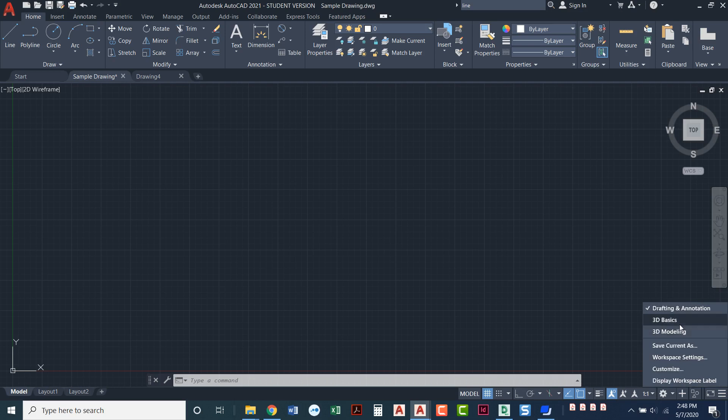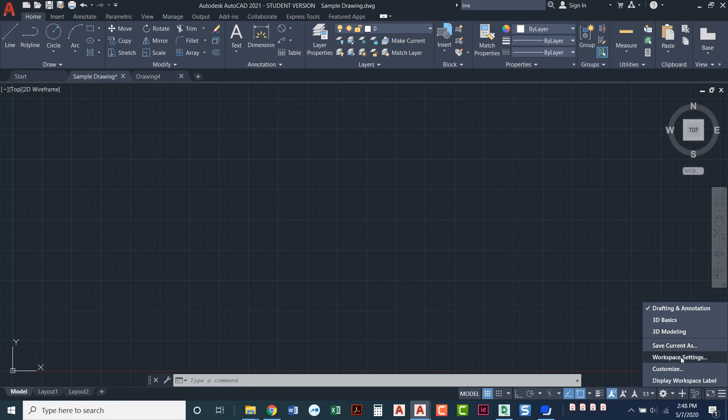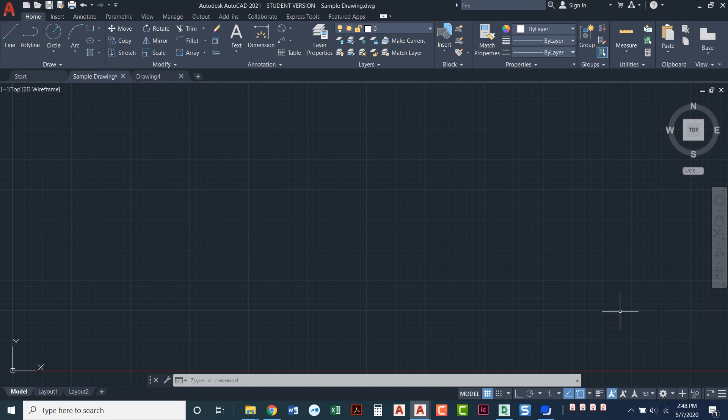When we get further along in the class and start learning 3D we'll explore those two workspaces as well. I do have an option to save current as and I can go to workspace settings, customize. I've got all of these options down here. So that's what workspaces are. We're actually going to create our own custom workspace.